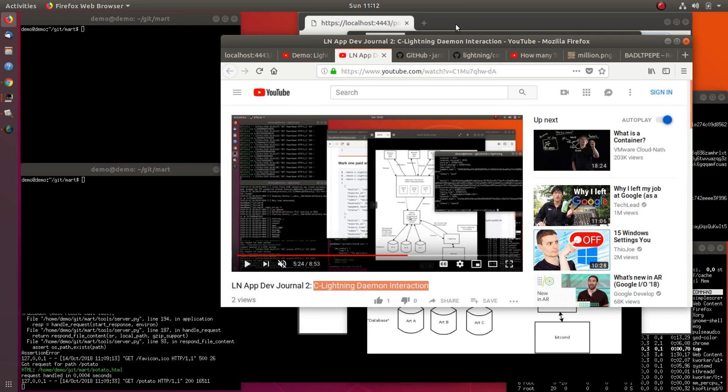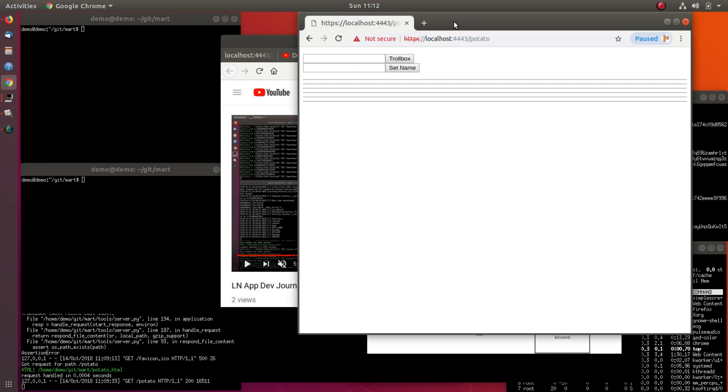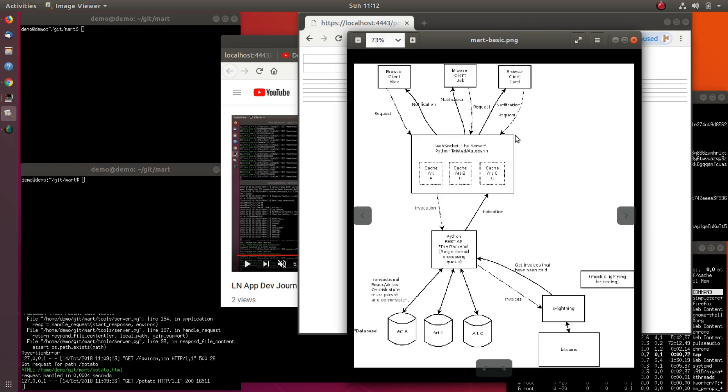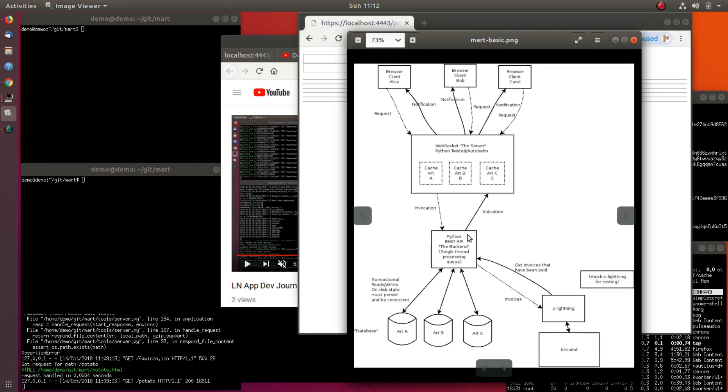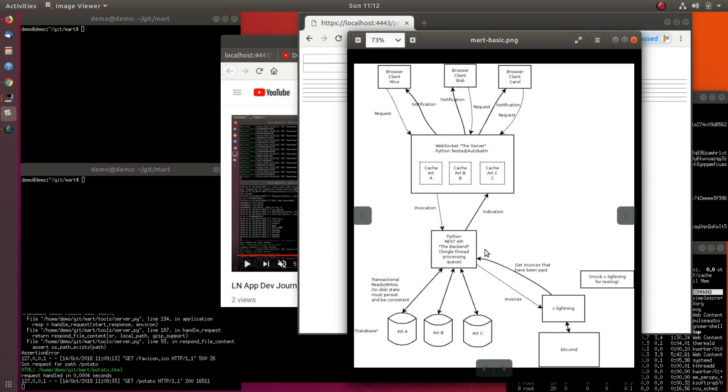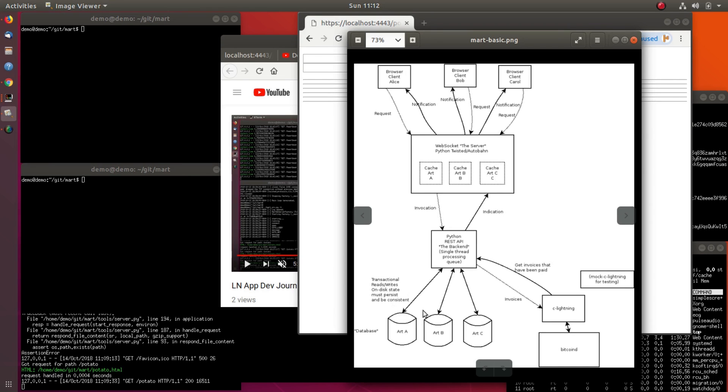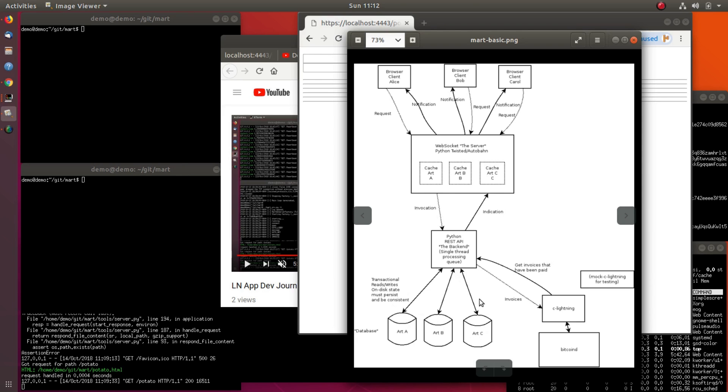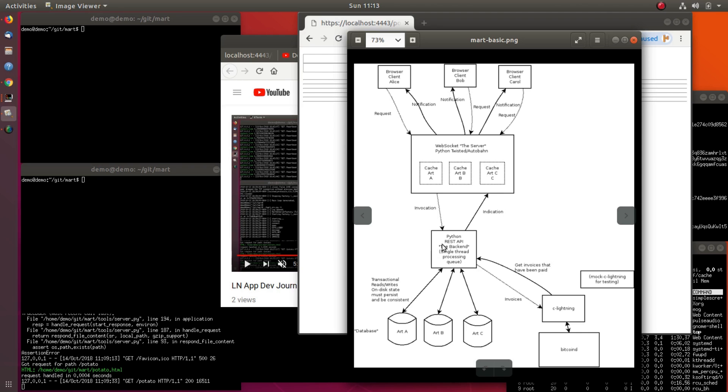In this application, when I drew this box I put single thread processing queue. That was an initial version. For scale, I actually found a way to thread the database accesses. If there's lots of requests coming in for different pieces of art, they take different locks and access these file systems independently, which gives some speed.